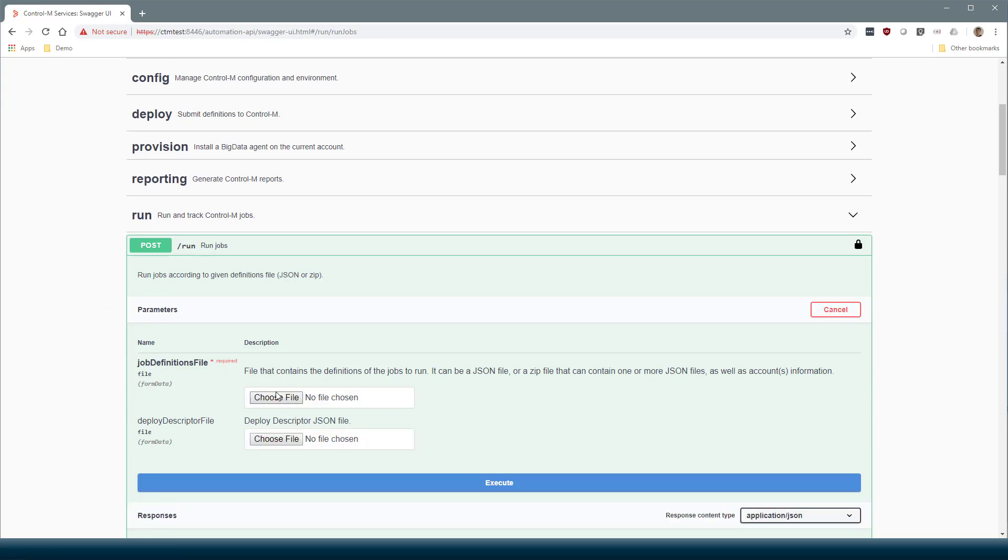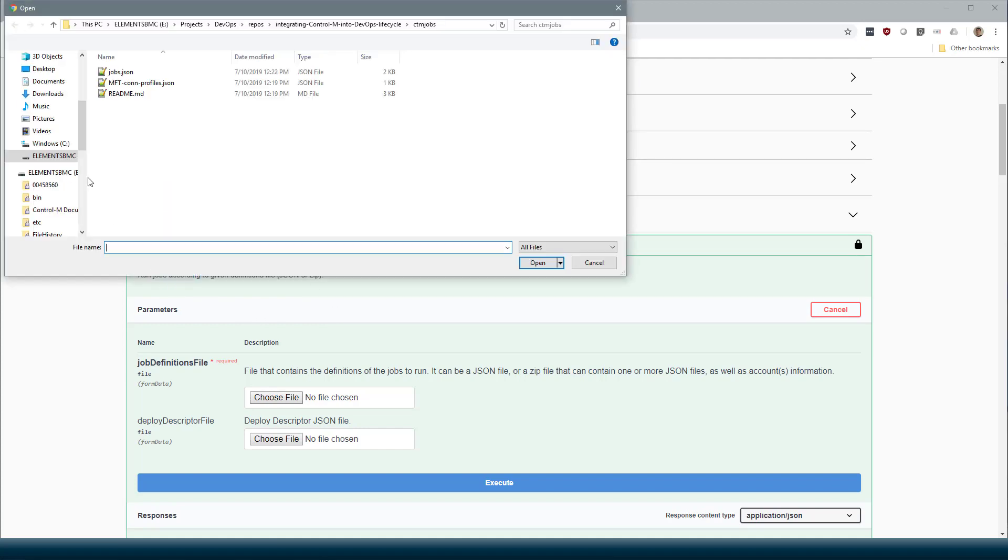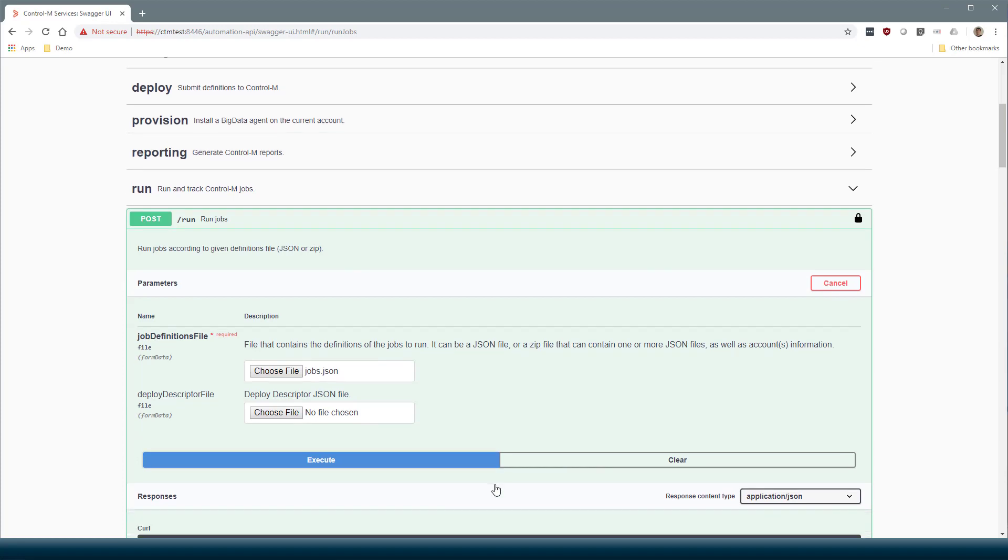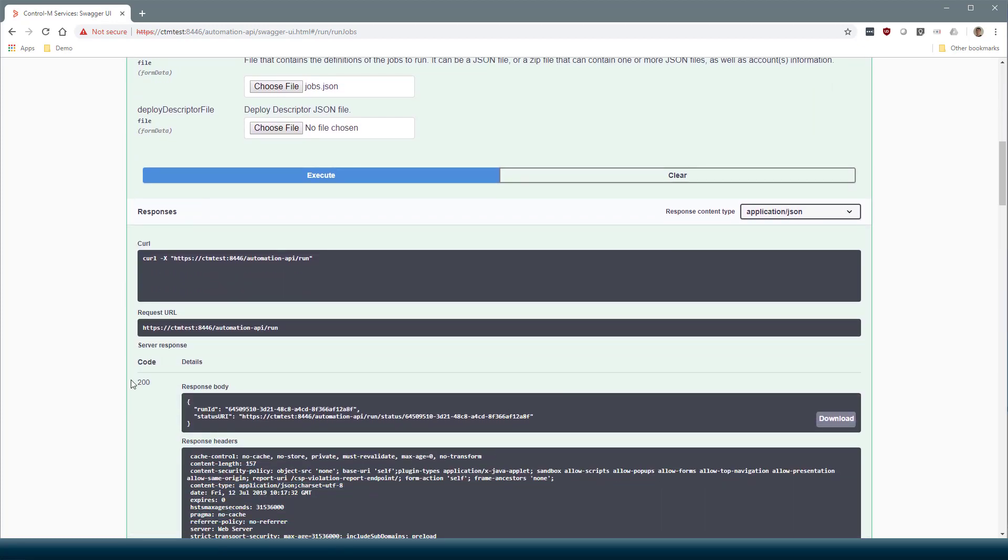Select a job definitions file. I've got one here that contains a flow of four jobs. So let's open and execute. Again, it worked OK. We can see we returned a Run ID and a status URI.